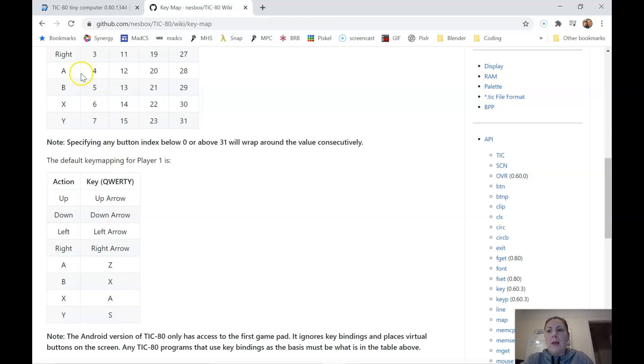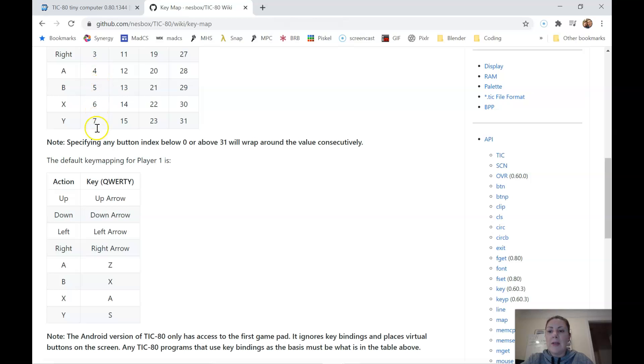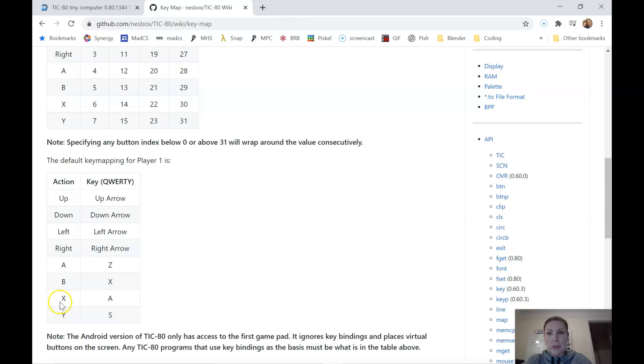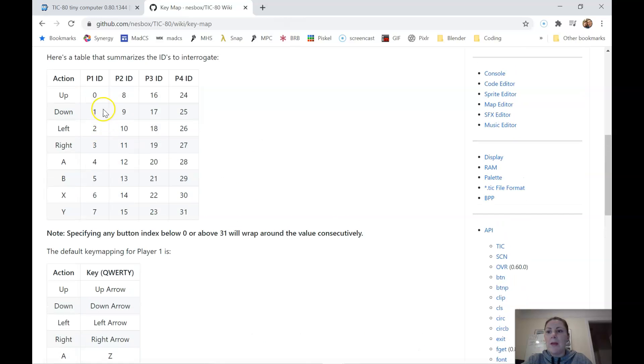And then up here, we can see that they correspond to four, five, six, seven. So Z would be four, X is five, A is six, and S is seven. So if you wanted to use one of these buttons instead of the up arrow, you can totally choose to use those numbers instead. But I'm going to be using the up arrow, so we're going to be using button zero.